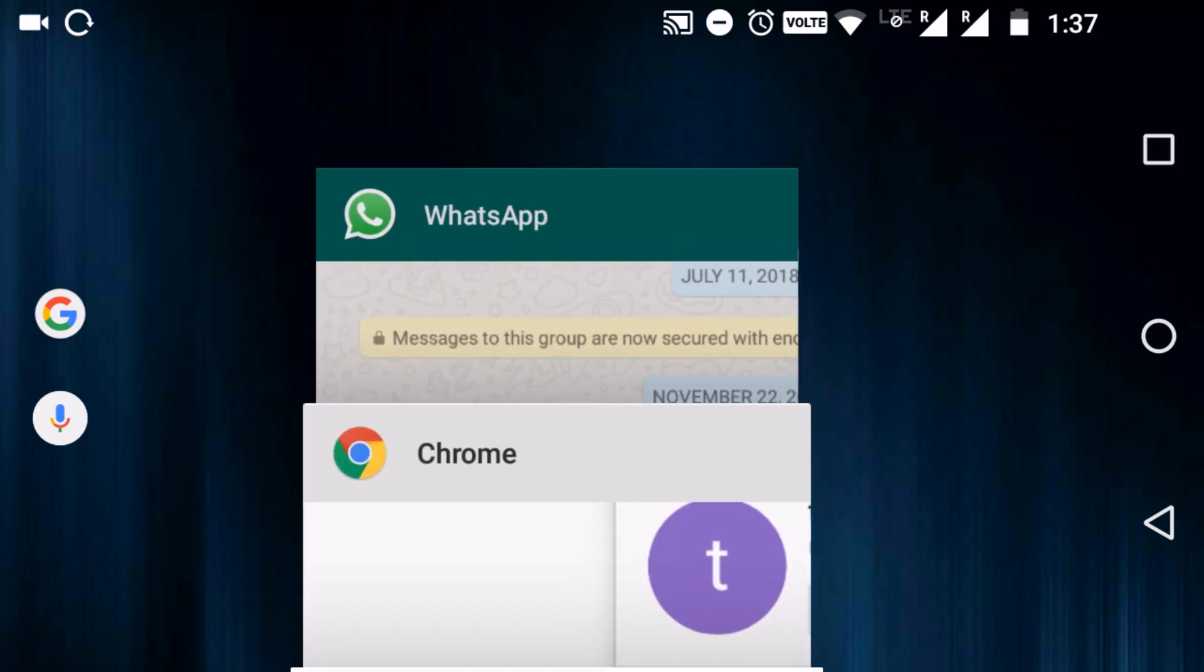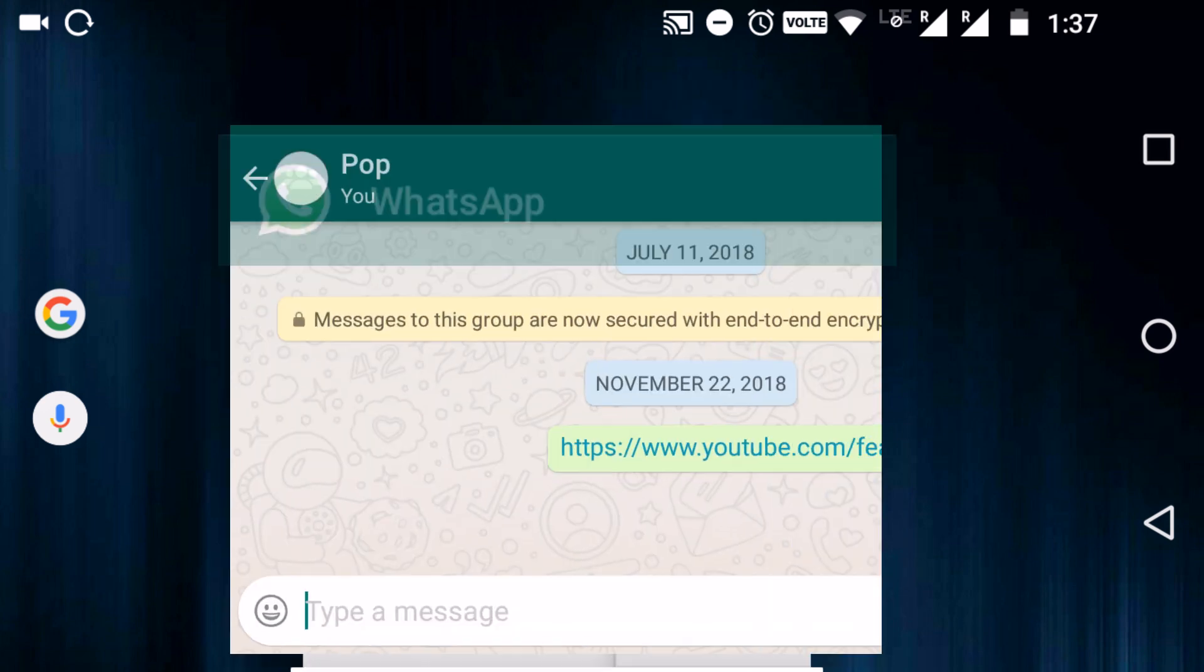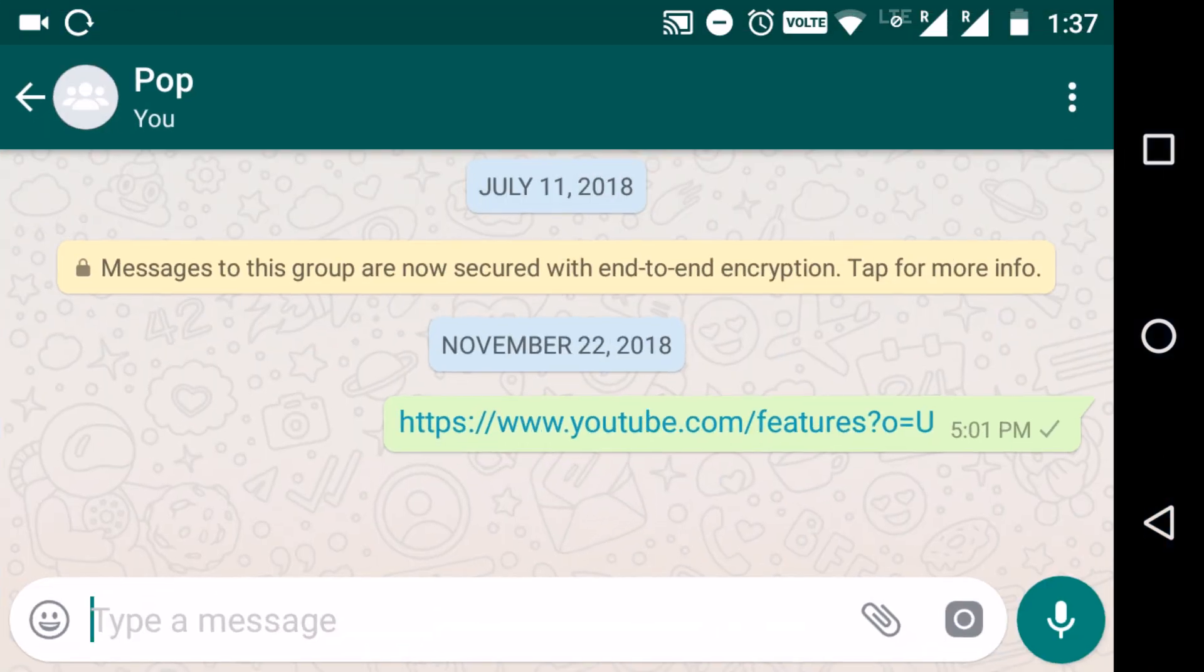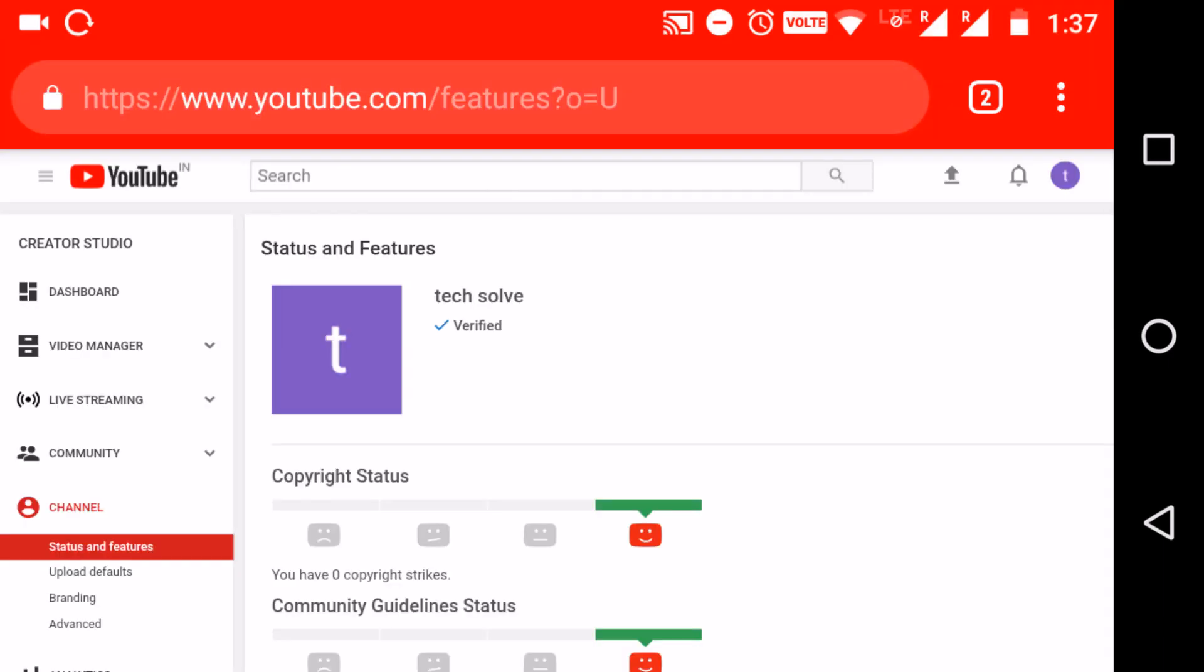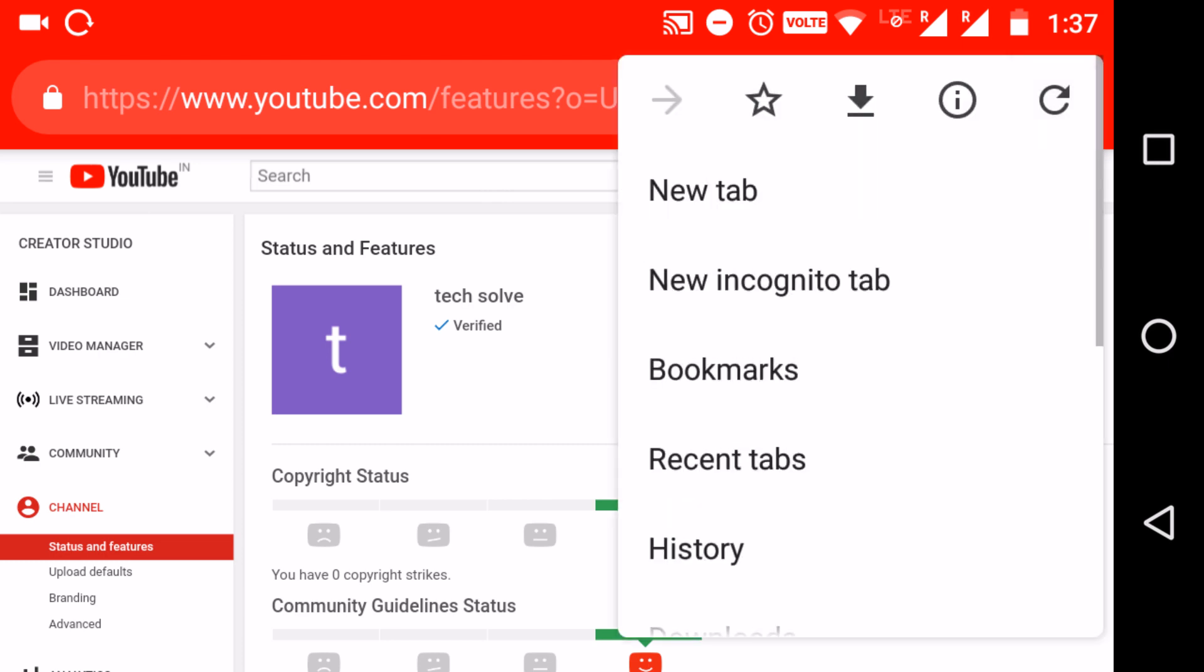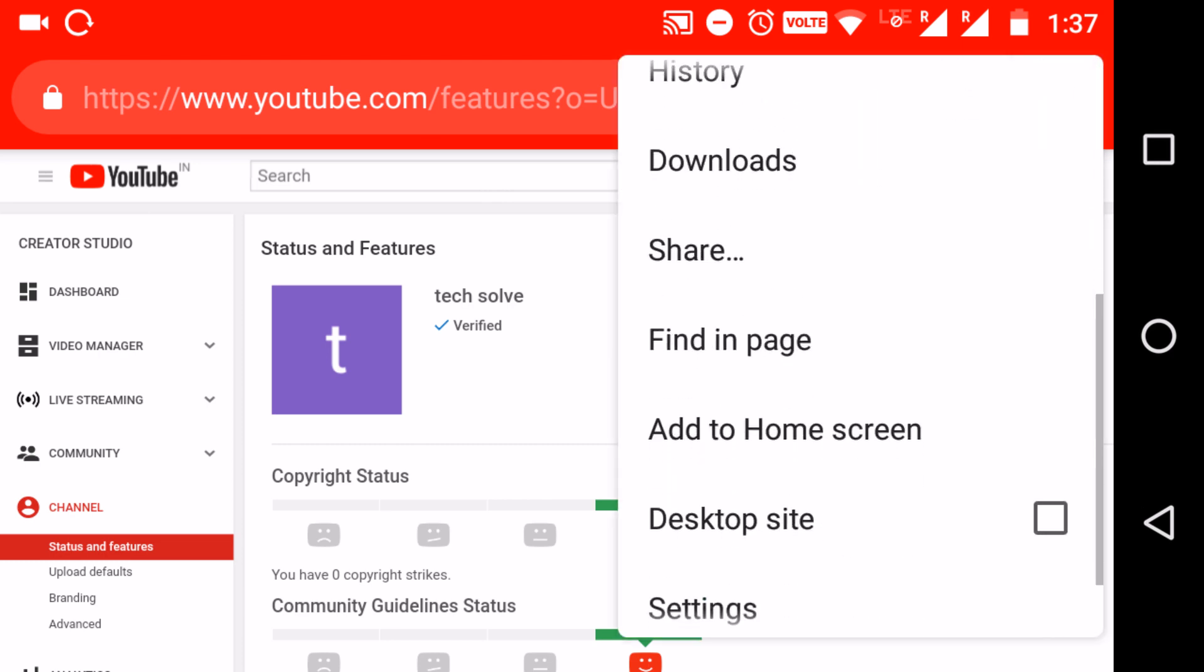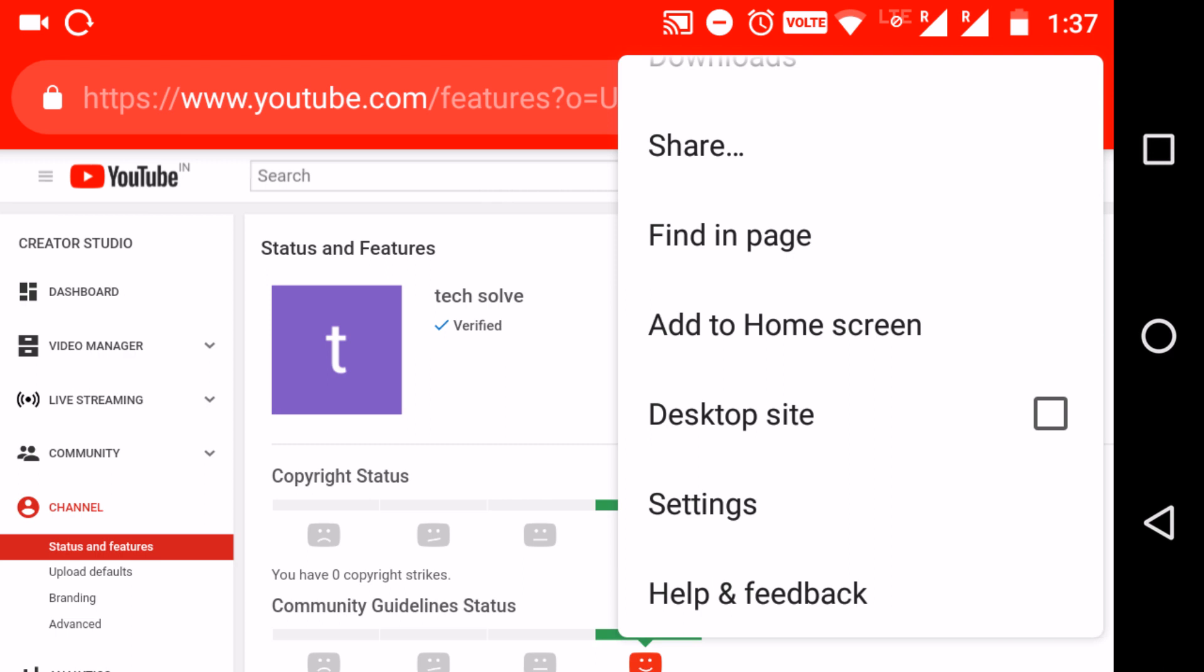Once you click this link, it will take you to Chrome or any other browser you are using. While it's loading, you can click these three dots here on your right and click desktop site.